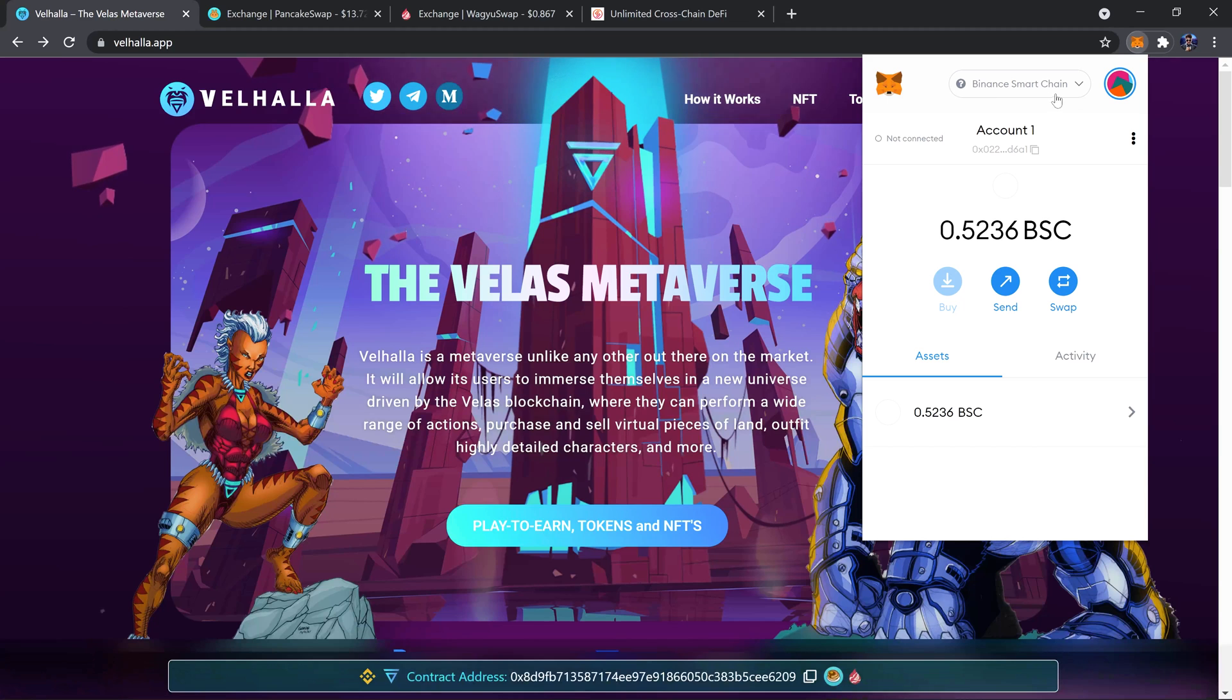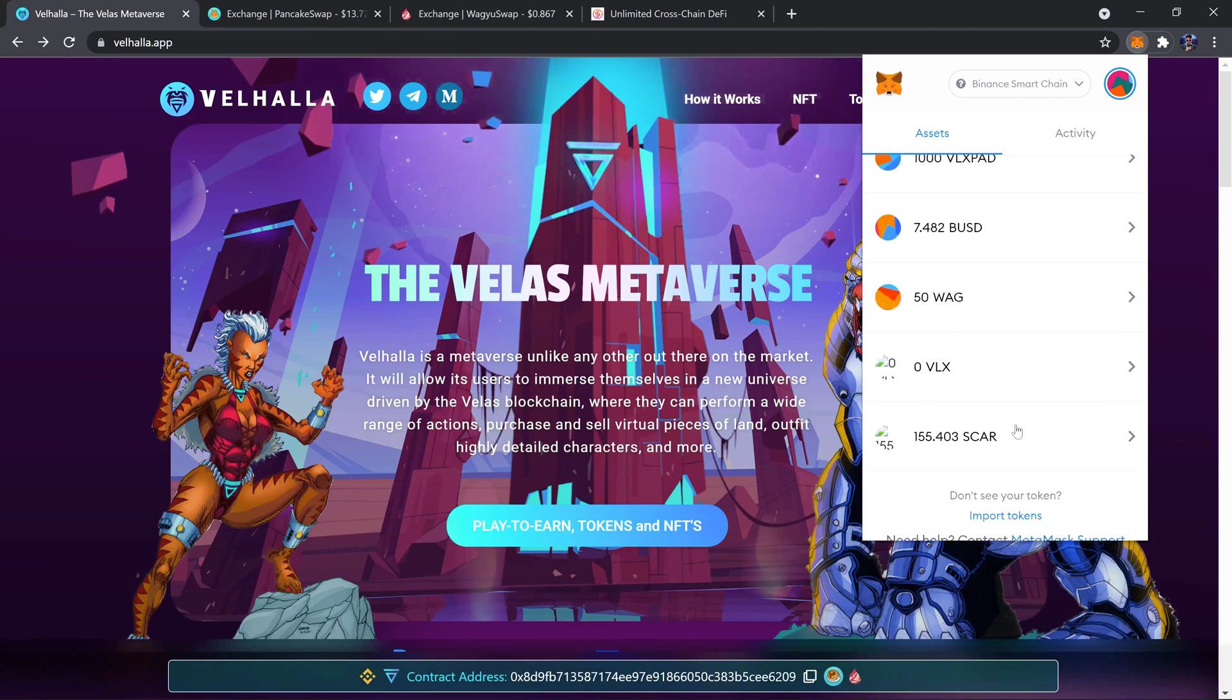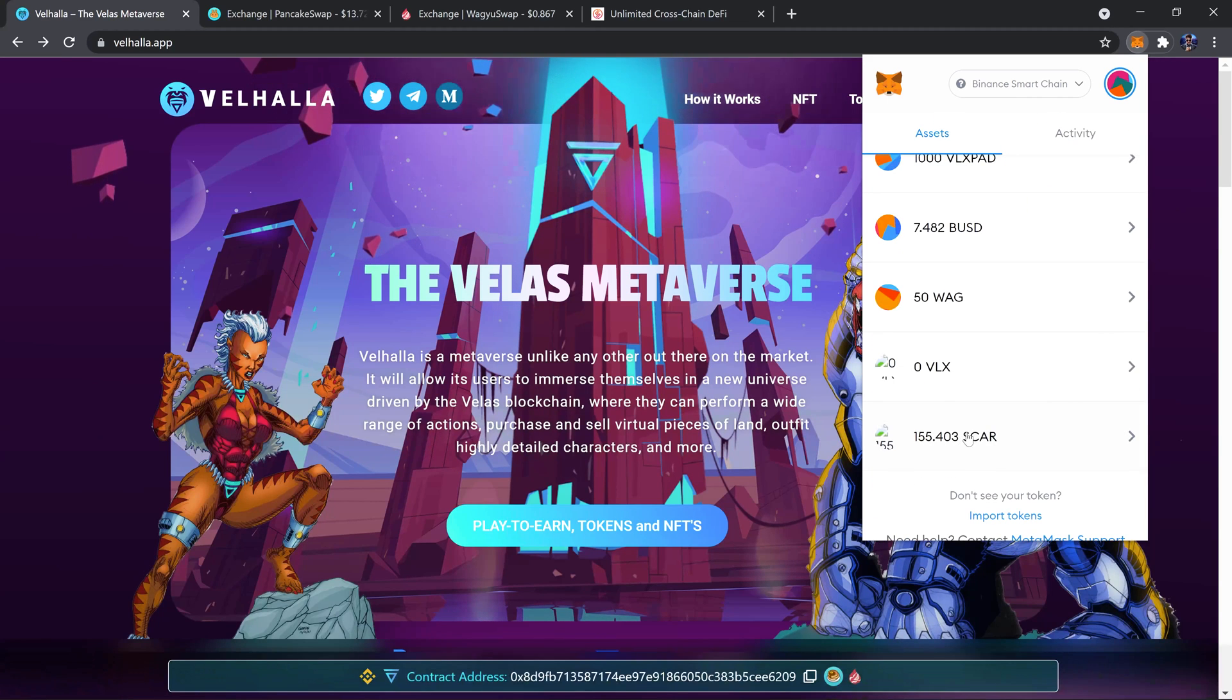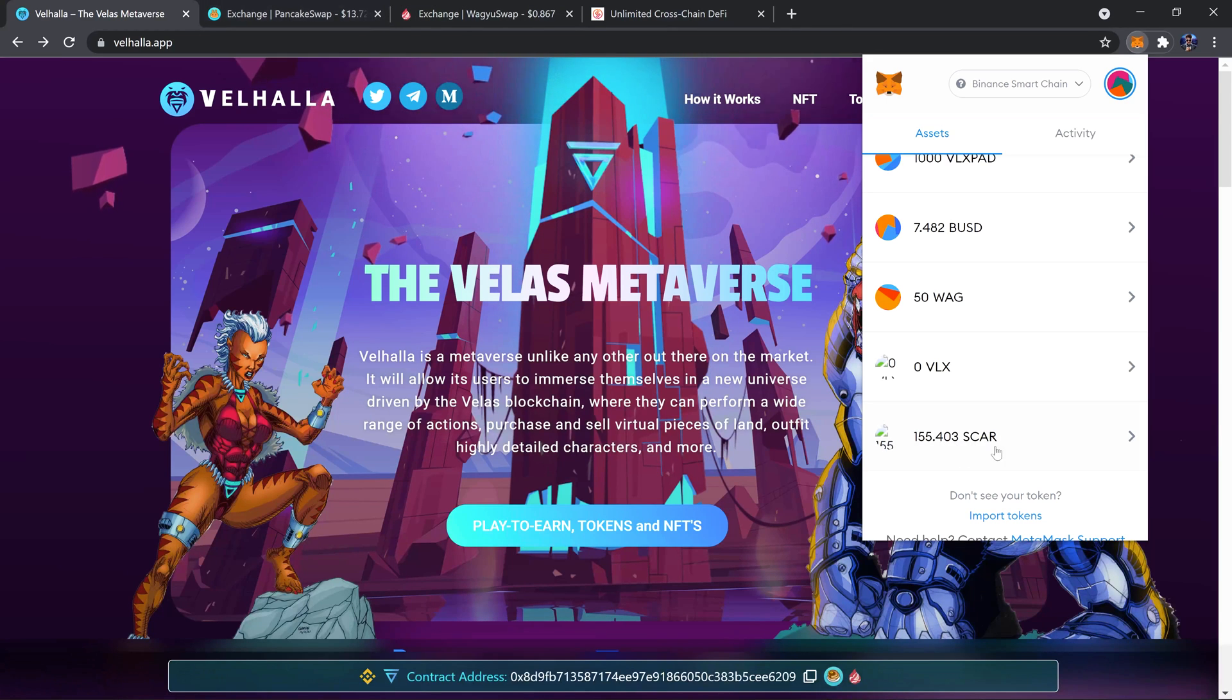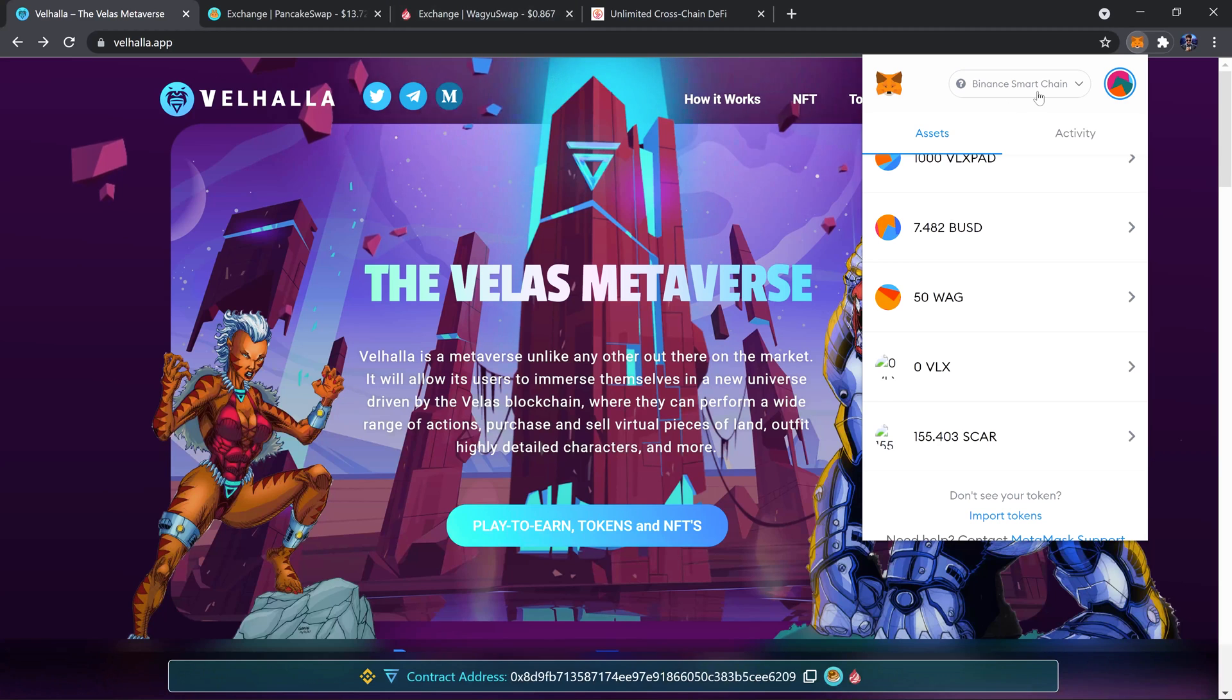So if I open up my MetaMask and I'm on the Binance Smart Chain network, I have some SCAR which I bought using BNB, which I demonstrated how to do in the last tutorial. But how do I get this over to my Velas network?